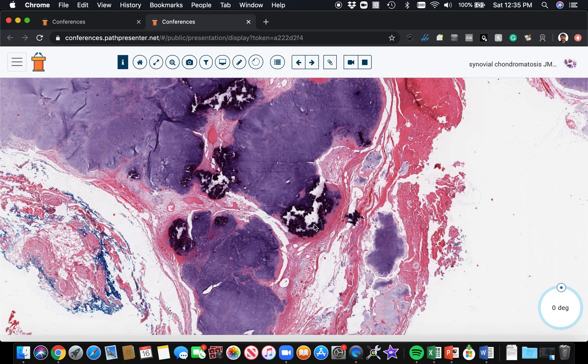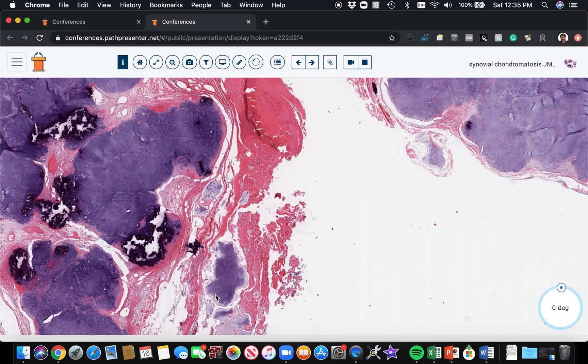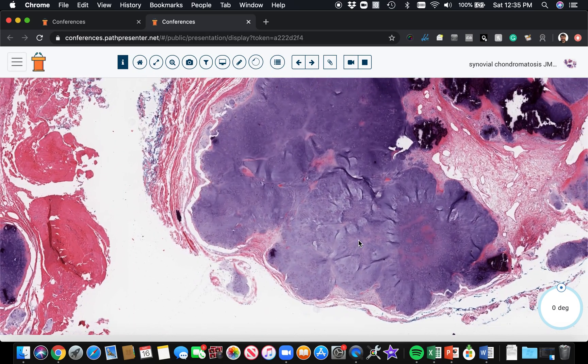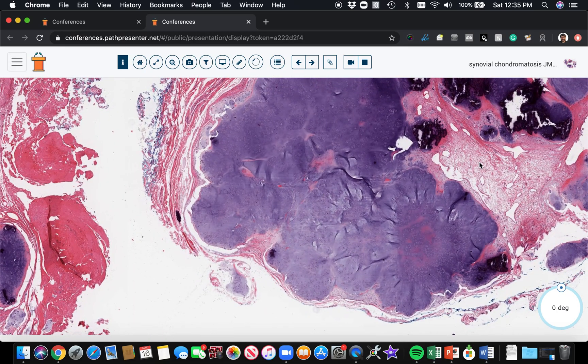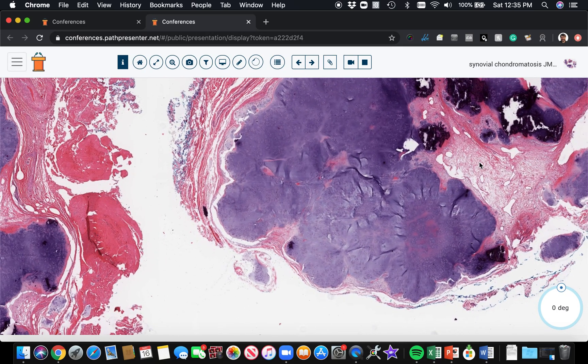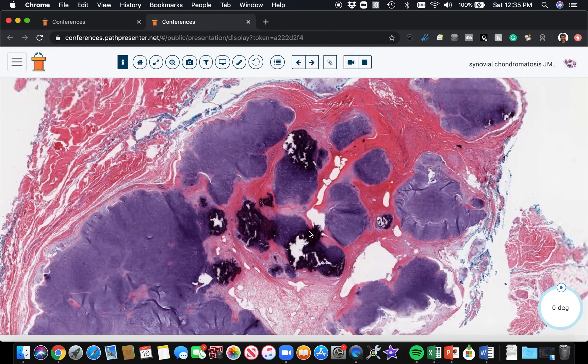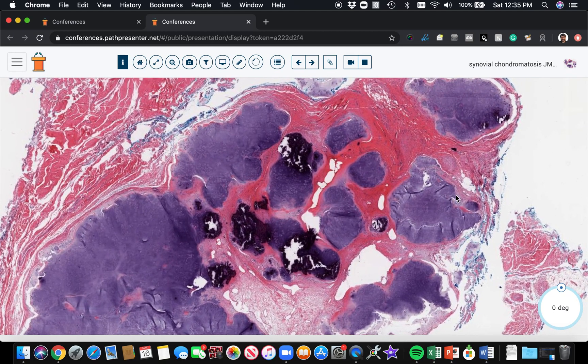So on an x-ray, they often see lots of little foci of calcification in the soft tissue around the joints. And so they have a characteristic appearance. So really here in the soft tissue is a very characteristic example of this.